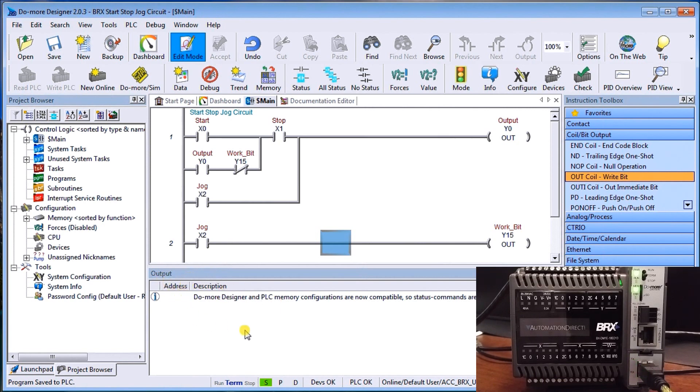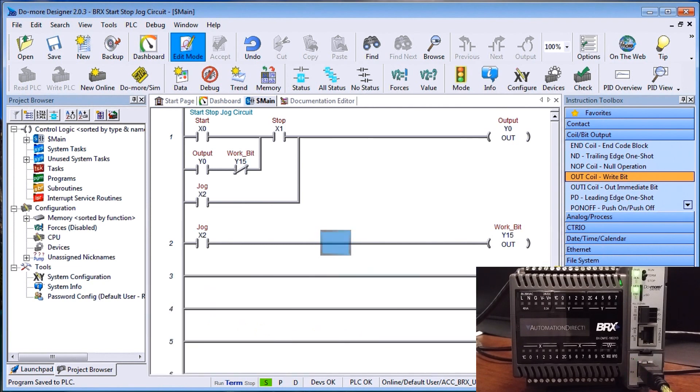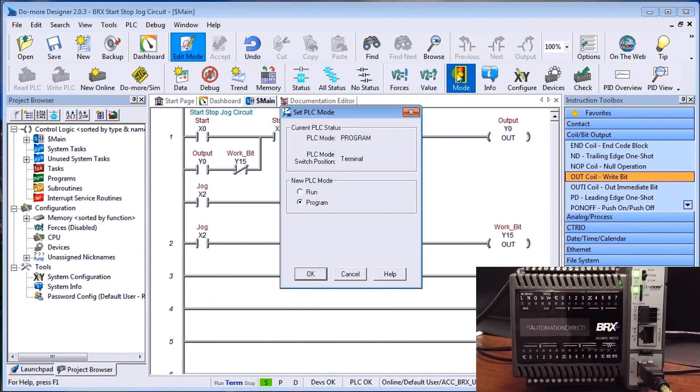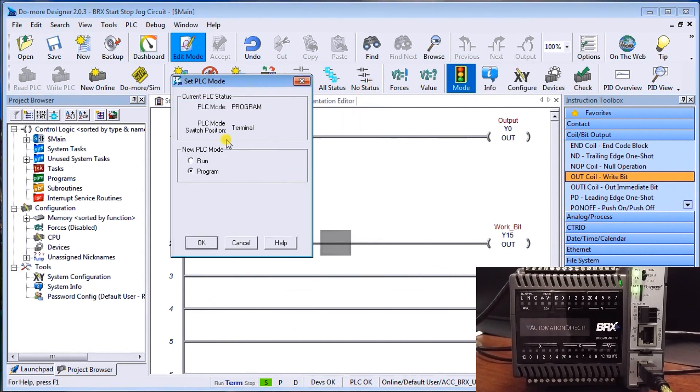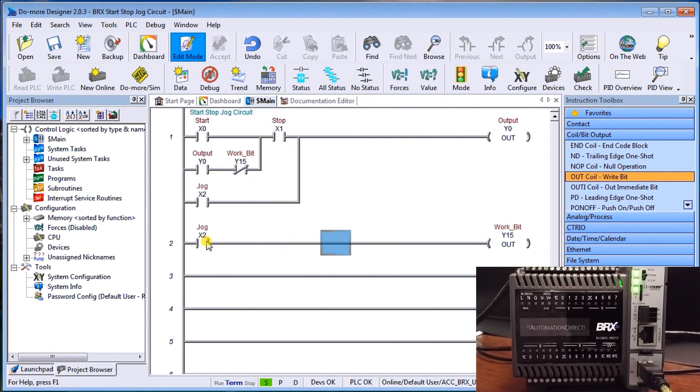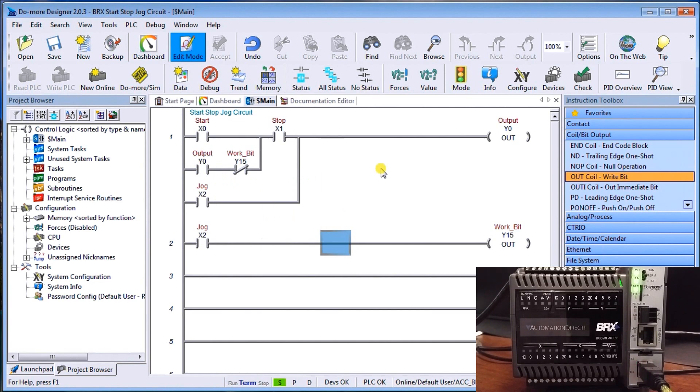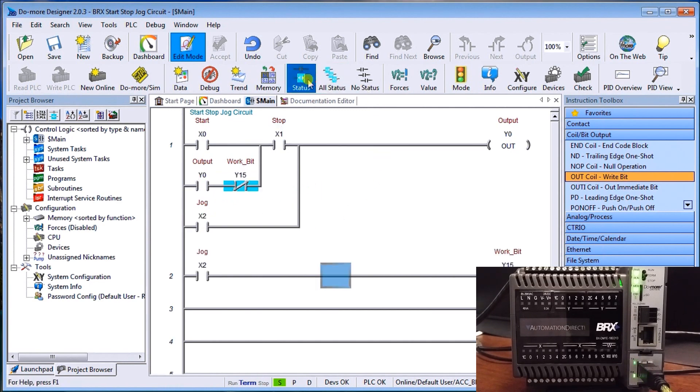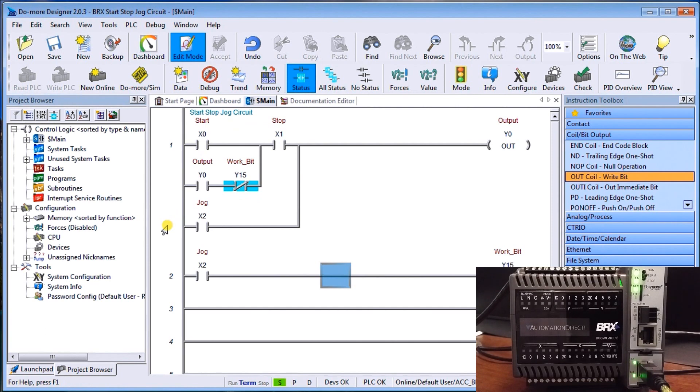And we will now go back into our run mode. OK. And now we're running our logic that we've just put in here. Our status indication, we can actually click them on. So this tells us the status of each of the bits that we see in our rung. All right. That's it for now.